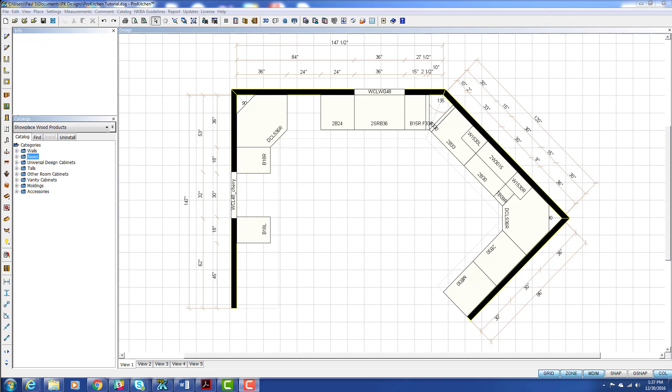And of course, we've got more than one way to place appliances, so we'll take a look at all the different ways you can place appliances in ProKitchen.